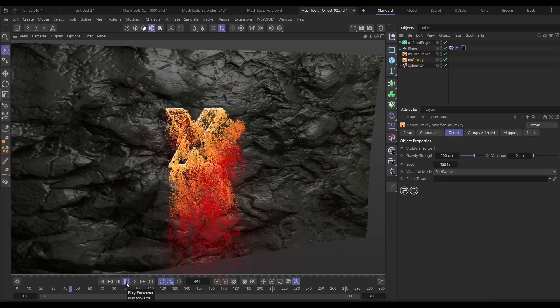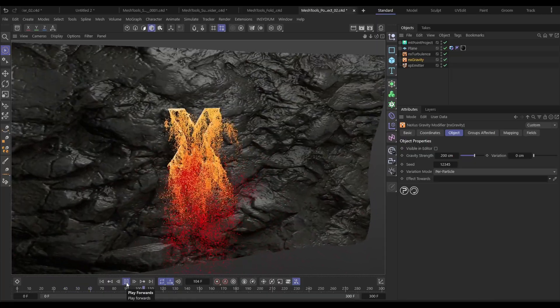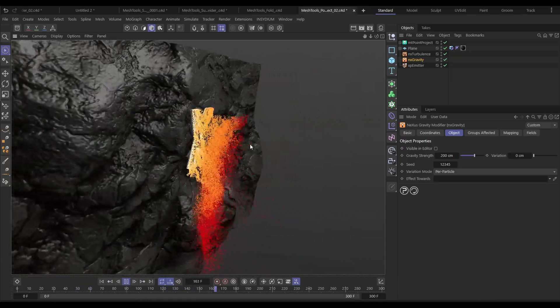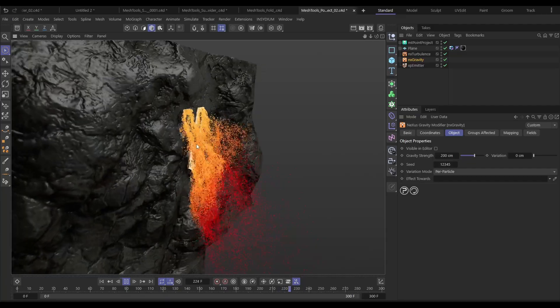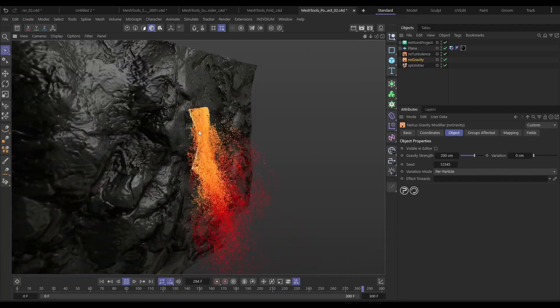We're going to be projecting a spline onto an animated surface and then making a pretty cool particle sim from that animated spline. So let's start the clock and we'll get started.